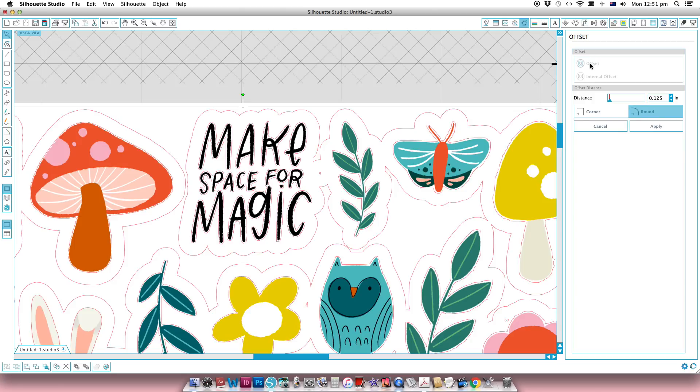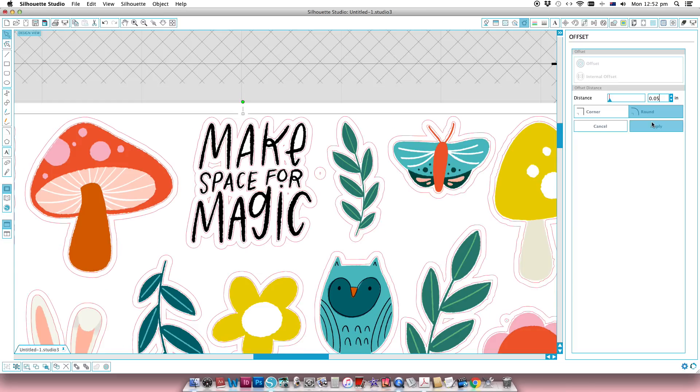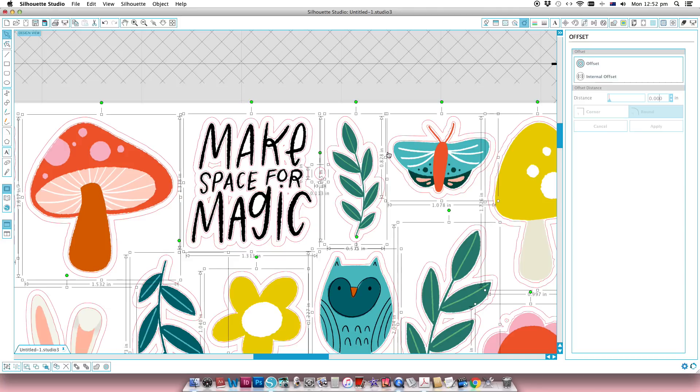So I've just clicked on offset and you can see it makes these really wide marks. Now I'm just going to need to adjust that so that these aren't all joined together, and I'd like to add something sort of about 0.05 of an inch. And when I click apply you can see that that has added all the little outlines.